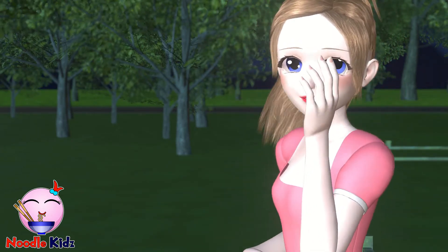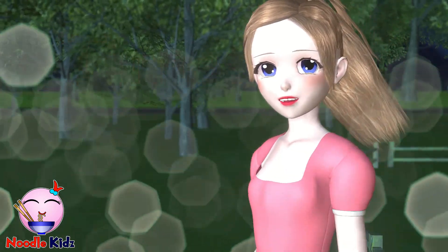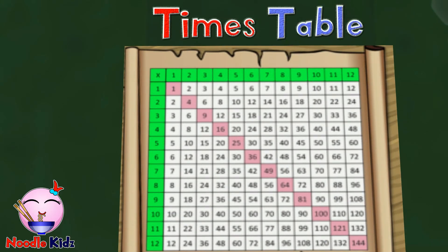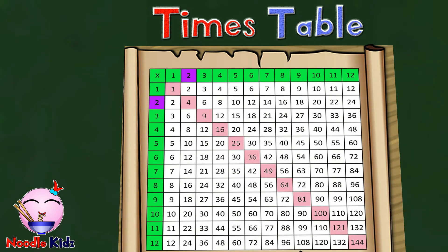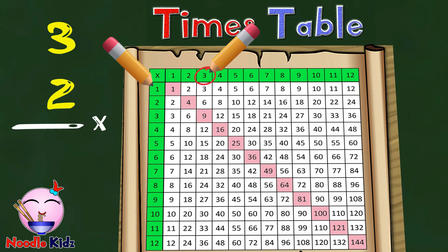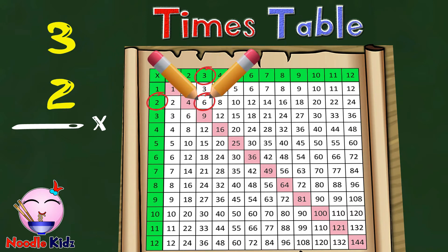That secret is called a times table. Do you know what a times table is? A times table is a list of multiples of a number. It helps you find the result of a multiplication quickly. Let's take a look at this times table. What is three times two? First, find the number three on the top. Find the number two on the side. Then find the intersection. The intersection is number six. So the answer to three times two is six.